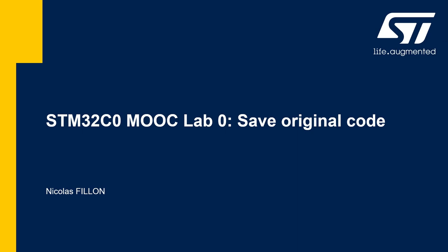Hello, this is Nicolas Fillon, FAE at STMicroelectronics. In this lab, Lab 0, we will save the original code that came on your board. Out of the box, there is a code already programmed inside the STM32C0, a quick demo, and we will save the content using our tool called STM32Cube Programmer. I will also show you how to flash your board using actually no tools, a cool way of doing it using the mass storage feature of your STLink on your board.